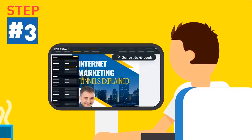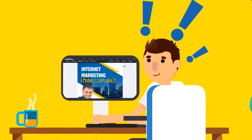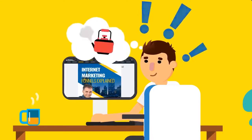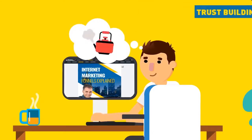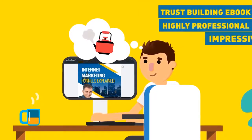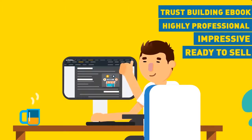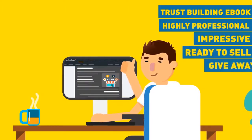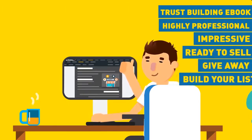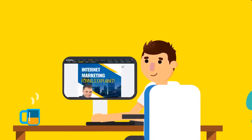Just hit generate and you're done. In less than the time it takes you to boil a kettle, you would have created an impressive, highly professional, trust-building ebook that's ready to sell online or giveaway to build your list faster than ever before.